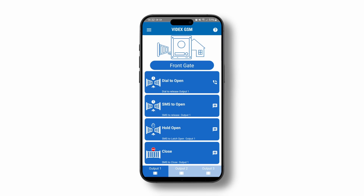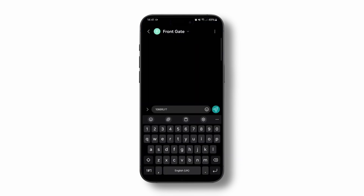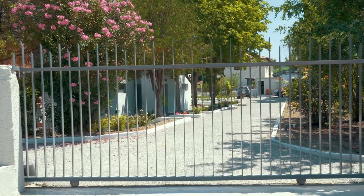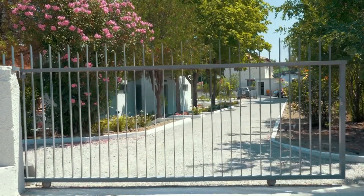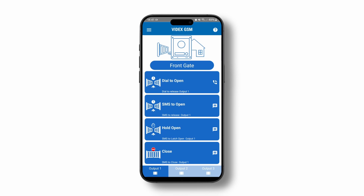That's it. You've created your first Videx GSM entrance. Press SMS to open and send the message created. Your gate, barrier or door reacts — it's as easy as that.